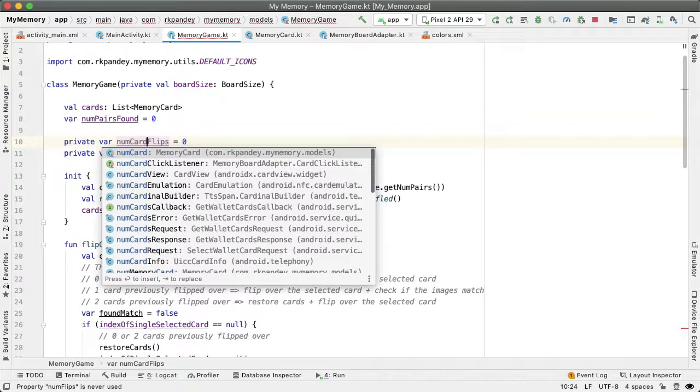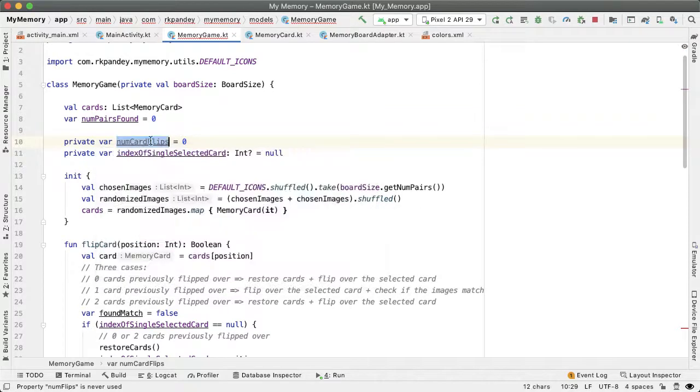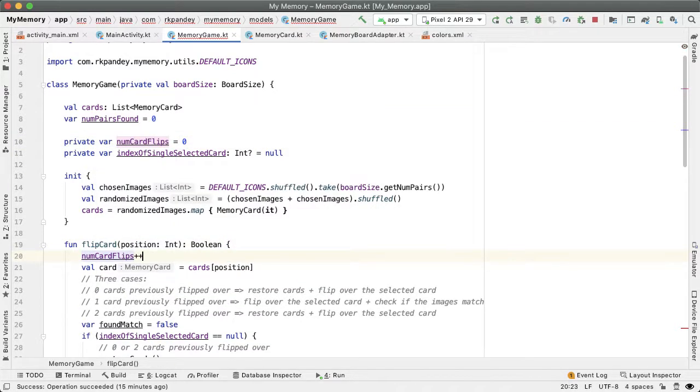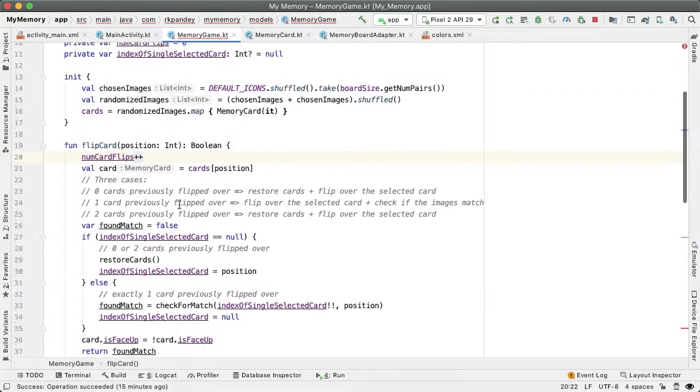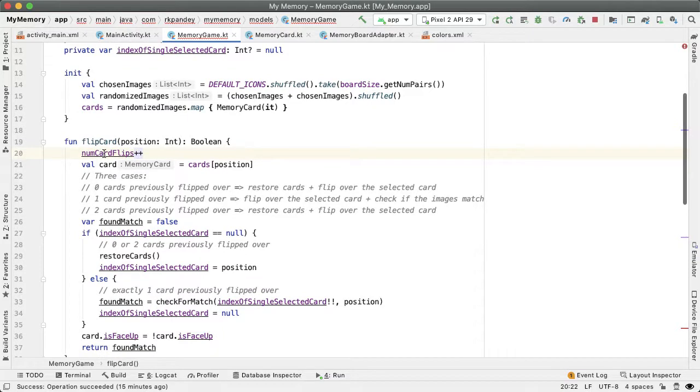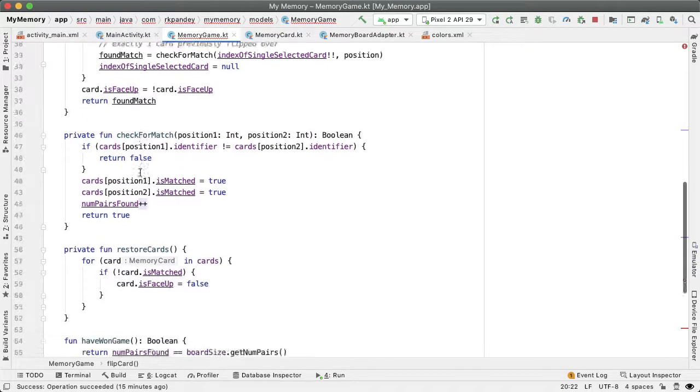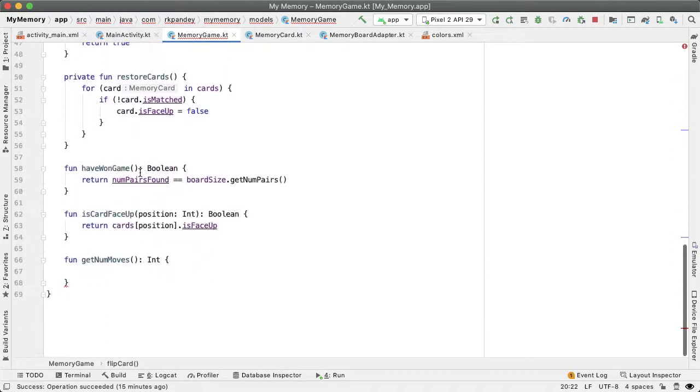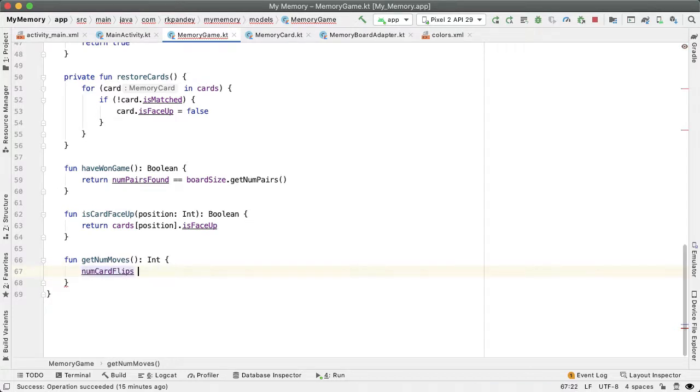And we'll increment this num card flips variable every time we get into the flip card method because we know at that point, we have a valid card flip. Now we simply use this value to compute the number of moves. And we'll just do num card flips divided by two.